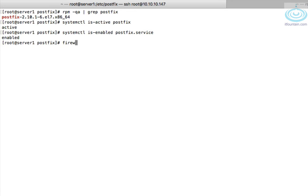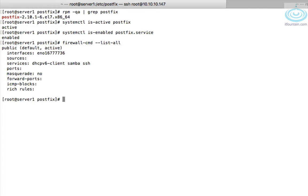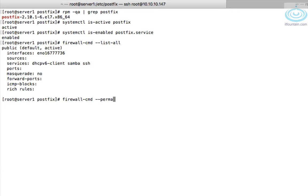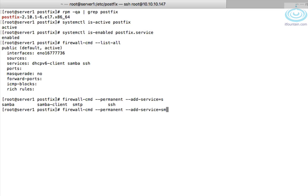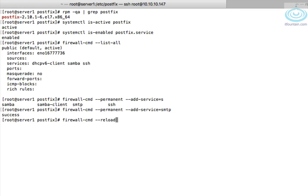We also need to configure the firewall to accept smtp traffic. So firewall-cmd list-all shows us all the services that are enabled. SMTP is not. To add that firewall-cmd --permanent --add-service equals smtp. We'll add the smtp service. We need to reload the configuration so that's firewall-cmd --reload.